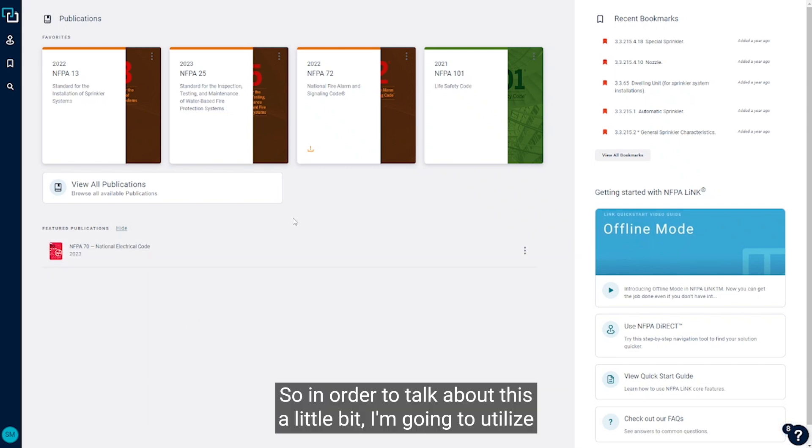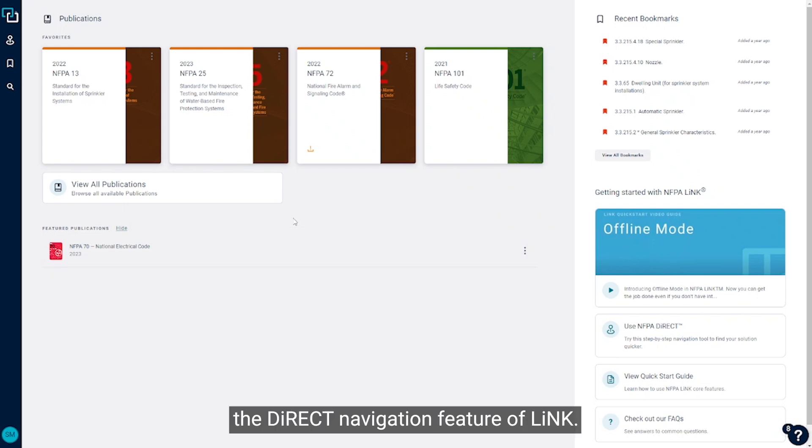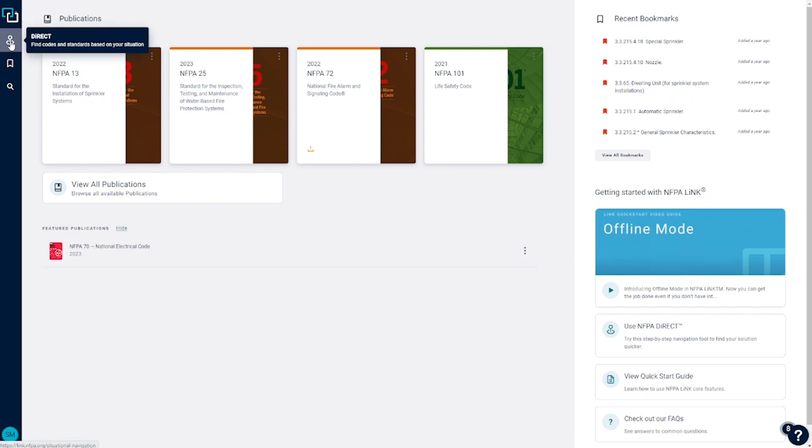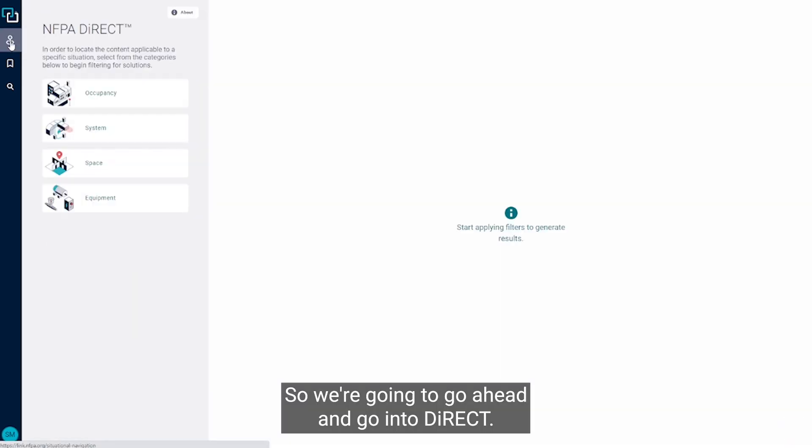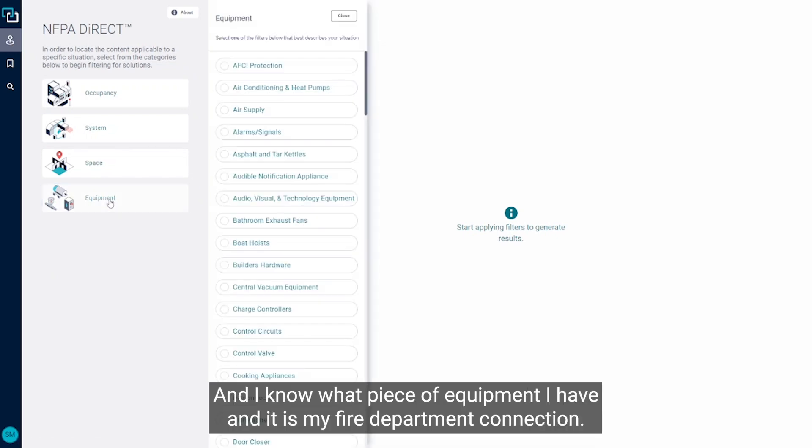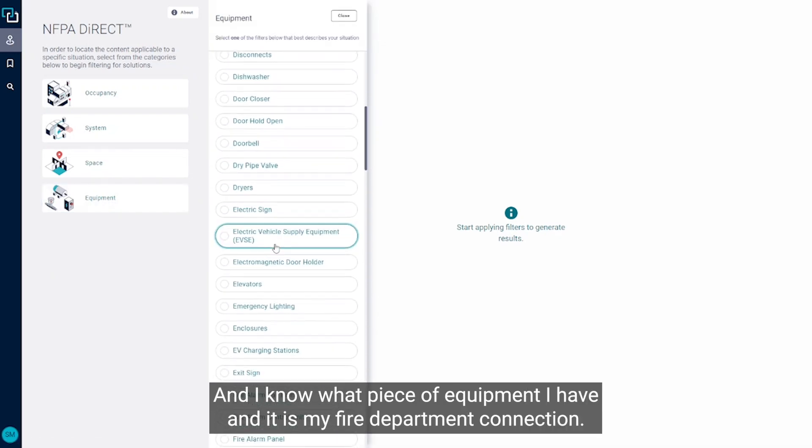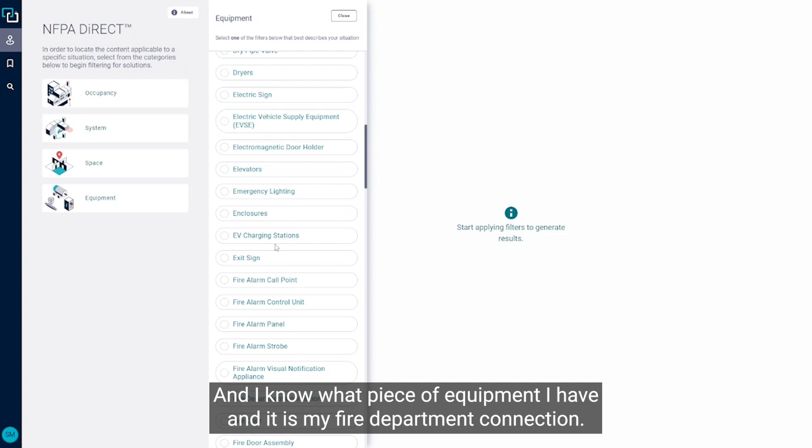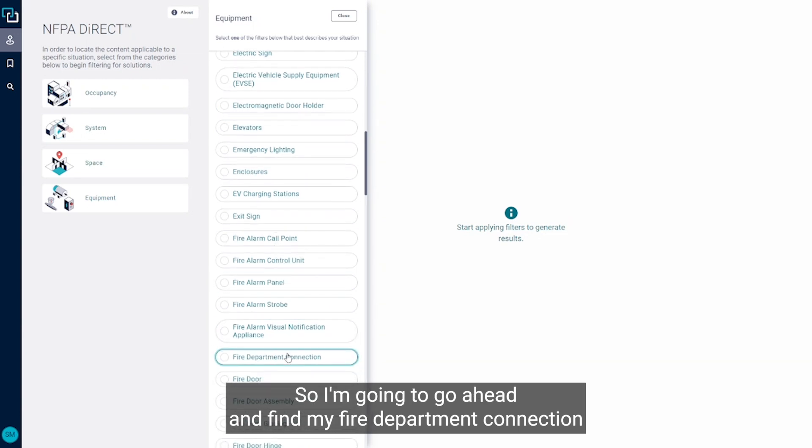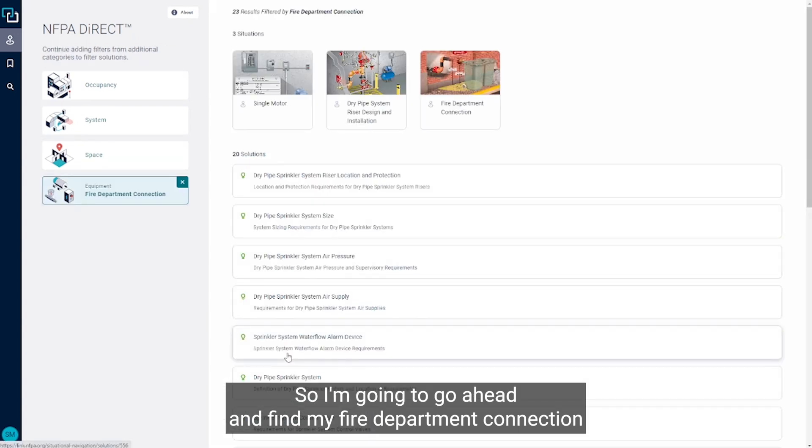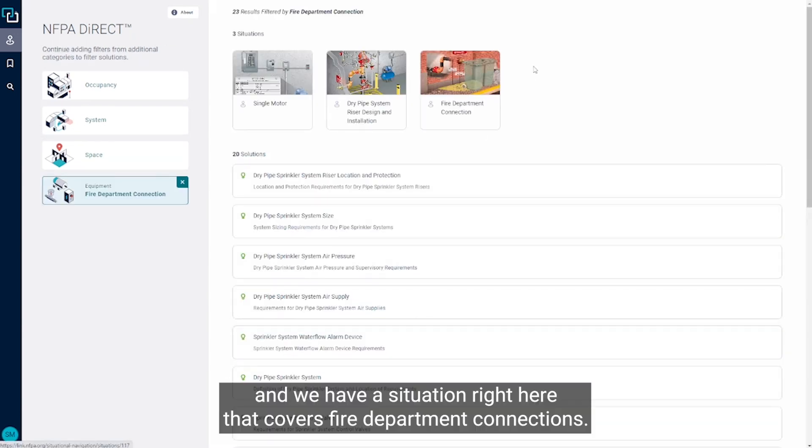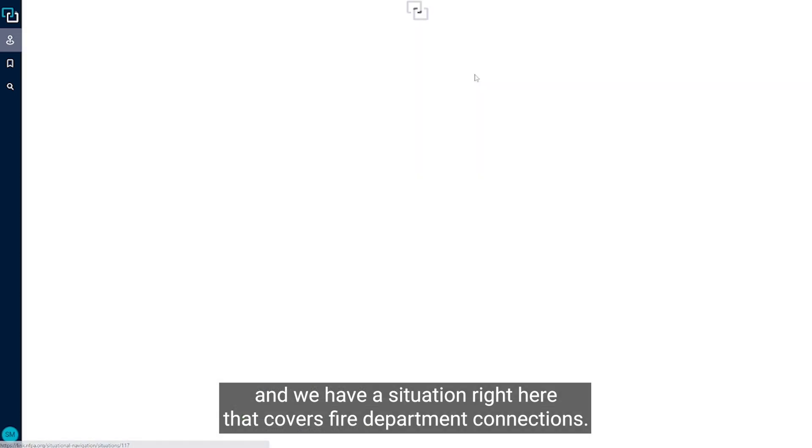So in order to talk about this, I'm going to utilize the direct navigation feature of Link. So we're going to go ahead and go into direct, and I know what piece of equipment I have, and it is my fire department connection. I'm going to go ahead and find my fire department connection and we have a situation right here that covers fire department connections.